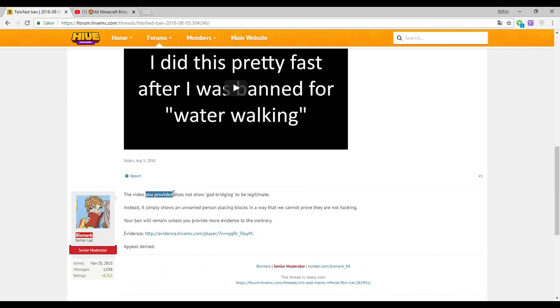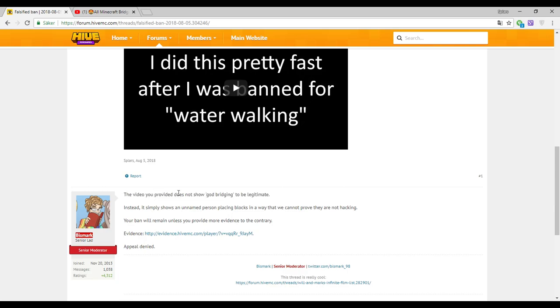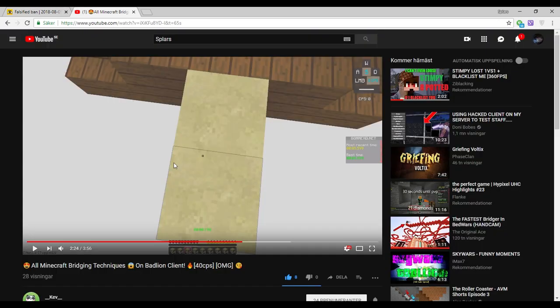This video doesn't, you provide does not show gold bridging to be legitimate. Okay, I guess this video does.